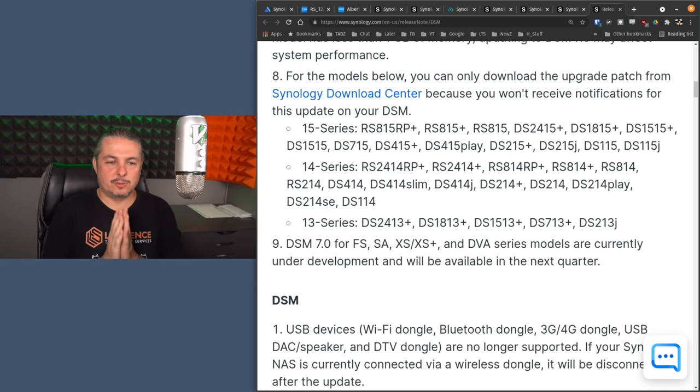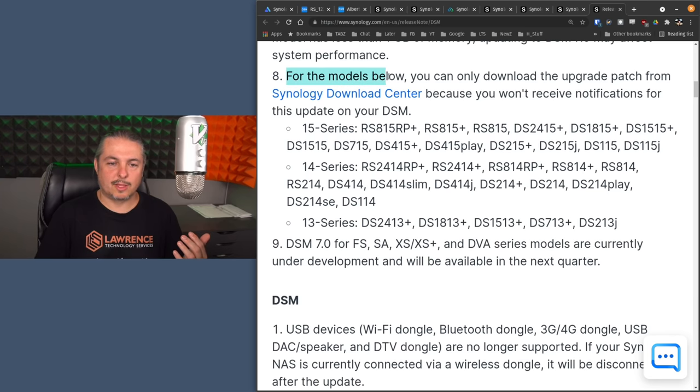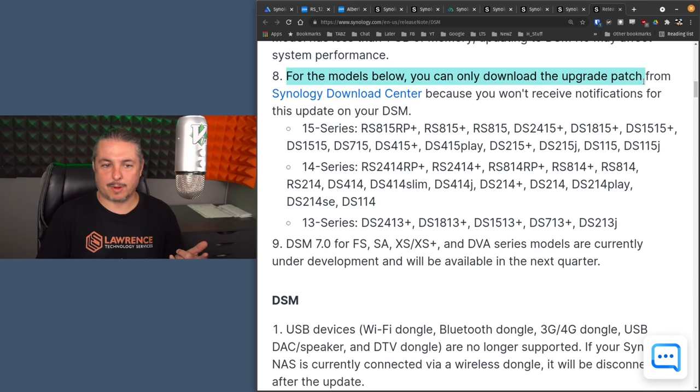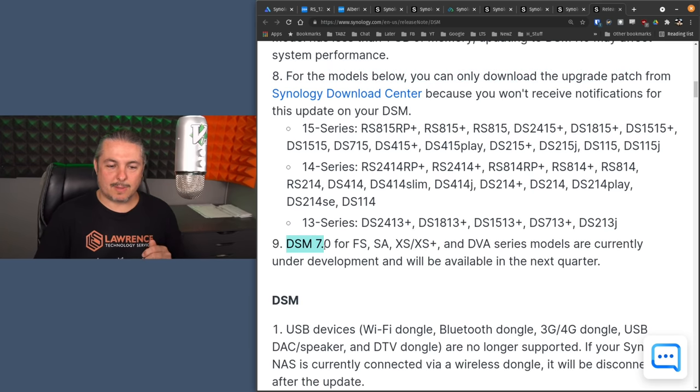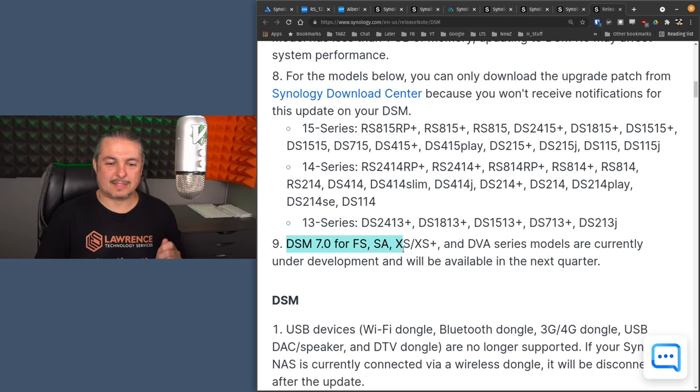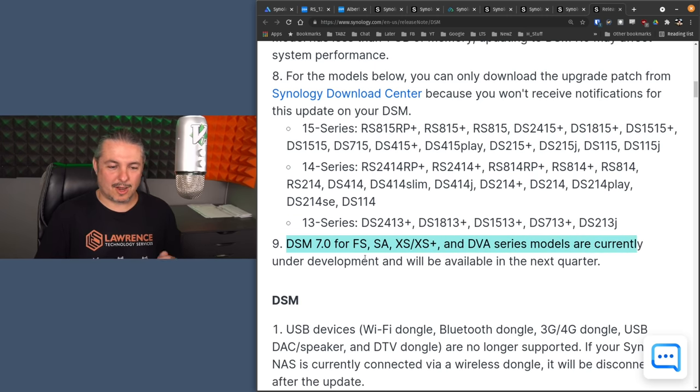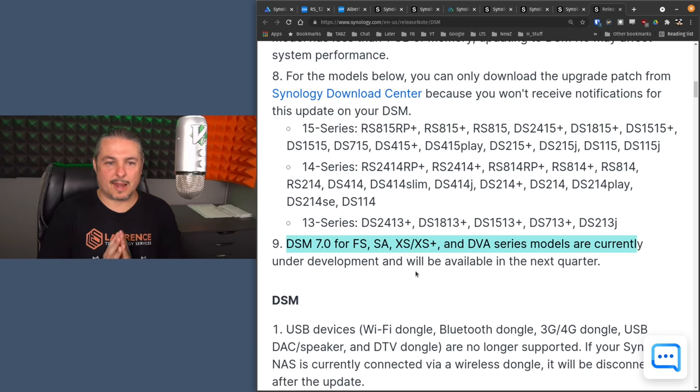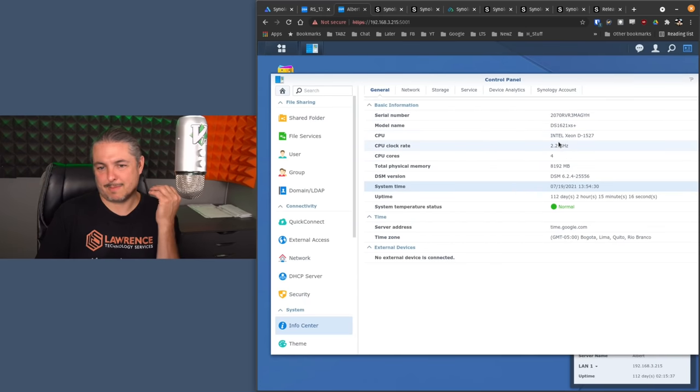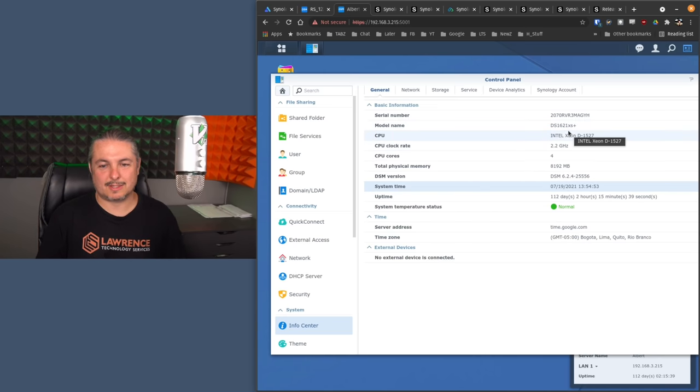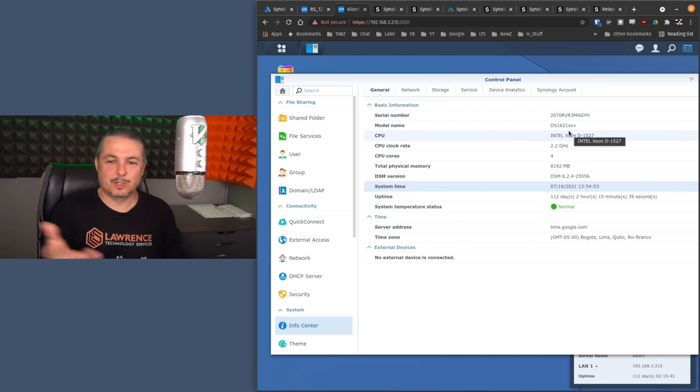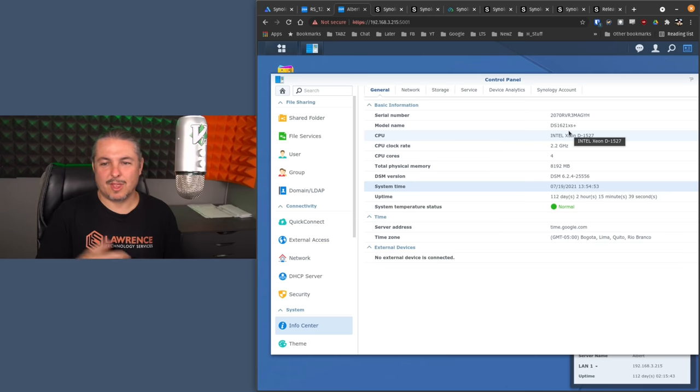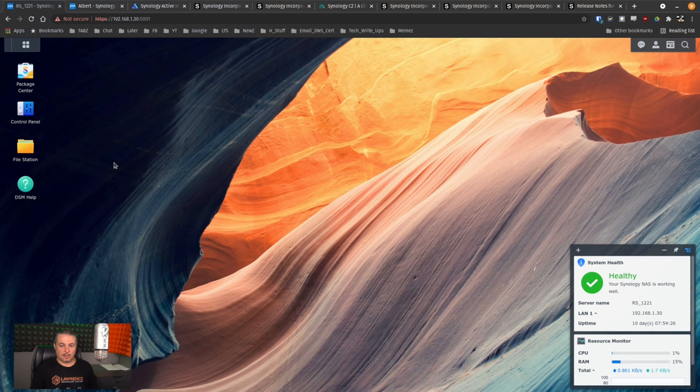Now, before we dive into the new features, the last couple little pieces of errata that I think really matter here is for models below, you can download the upgrade patch from the Synology Download Center. They list them out here. For these models, DSM-7 for FS, SA, XS, and XS Plus and DVA series models are currently under development and will be available in the next quarter. Which means, and unfortunately, I'm unable to test this with my DS-1621 XS Plus. So we'll be using it as a demo system of, you know, kind of a reminder of what it used to look like versus what it looks like now.